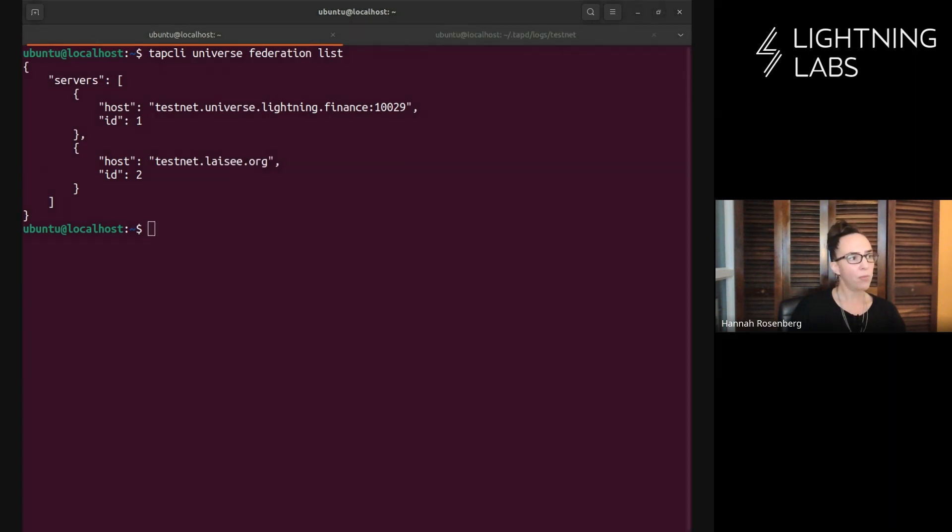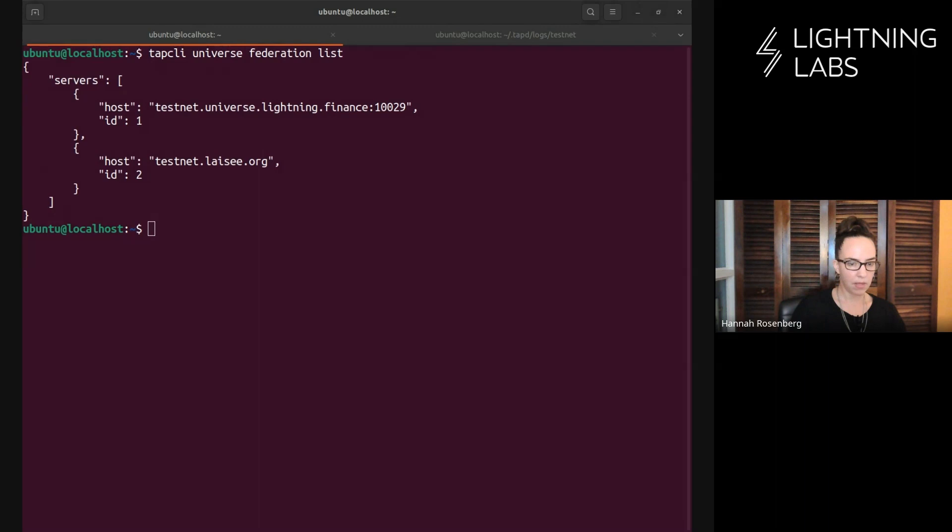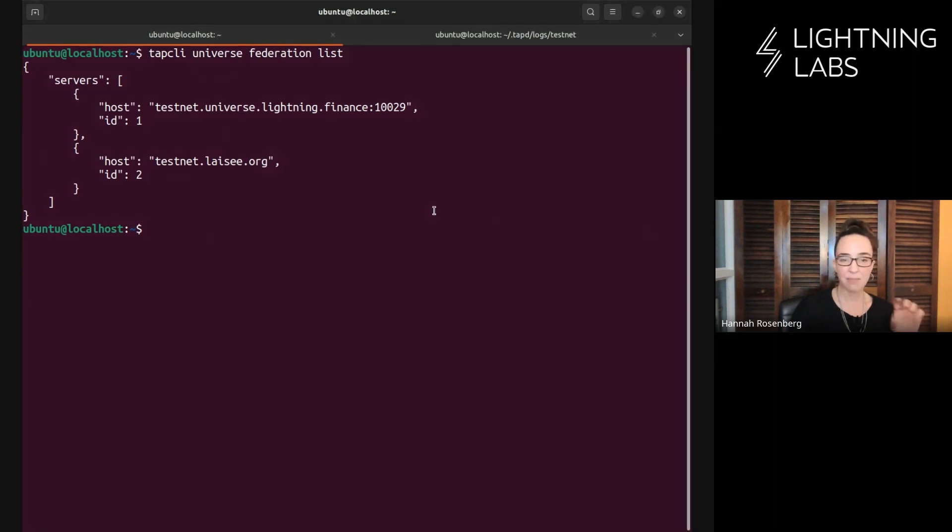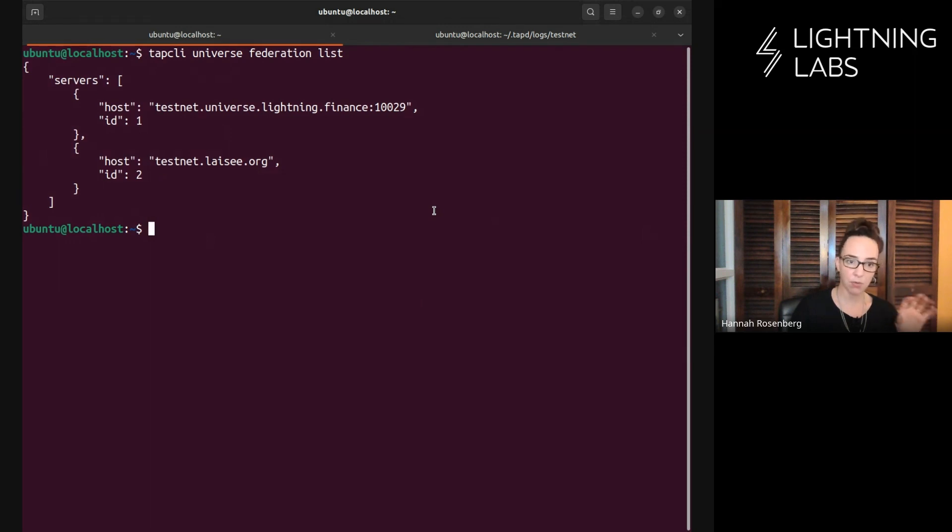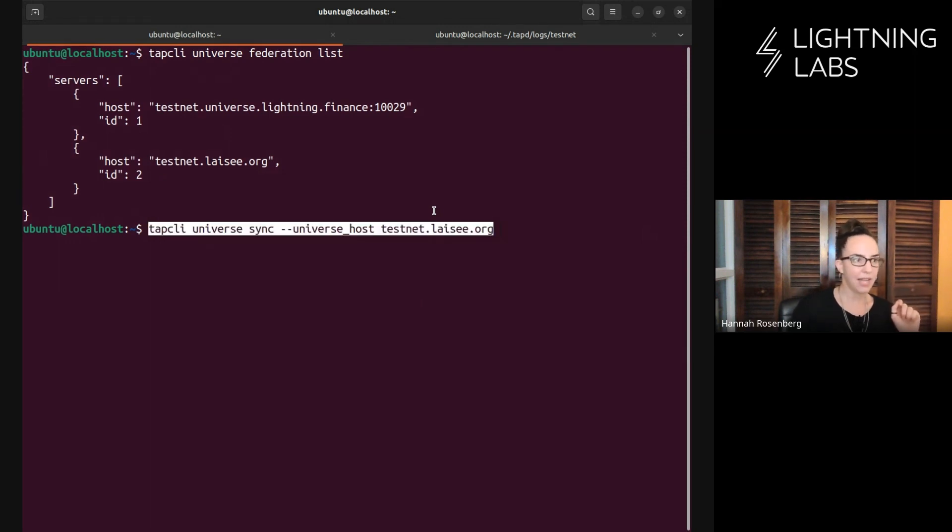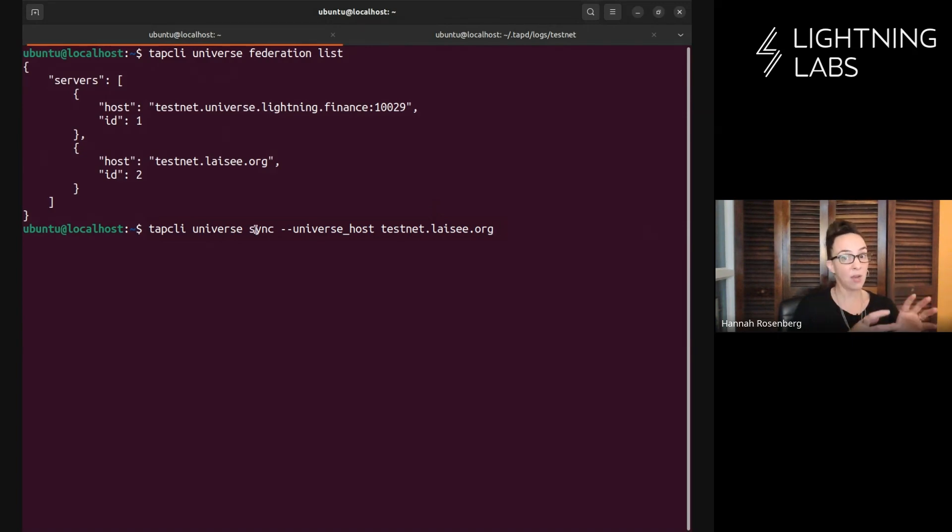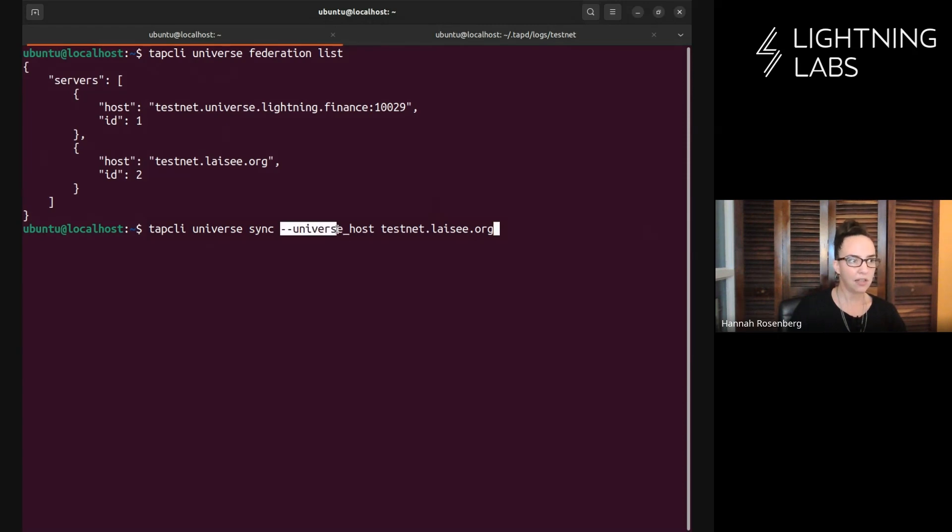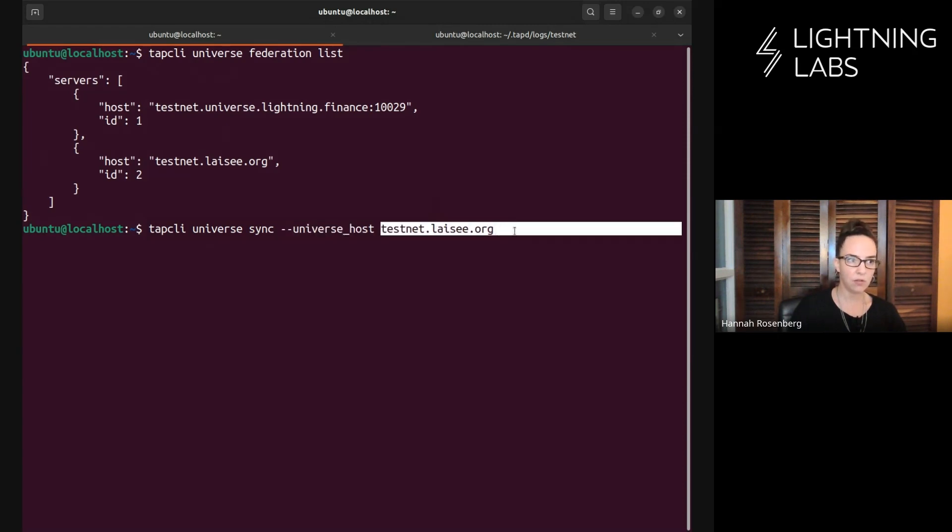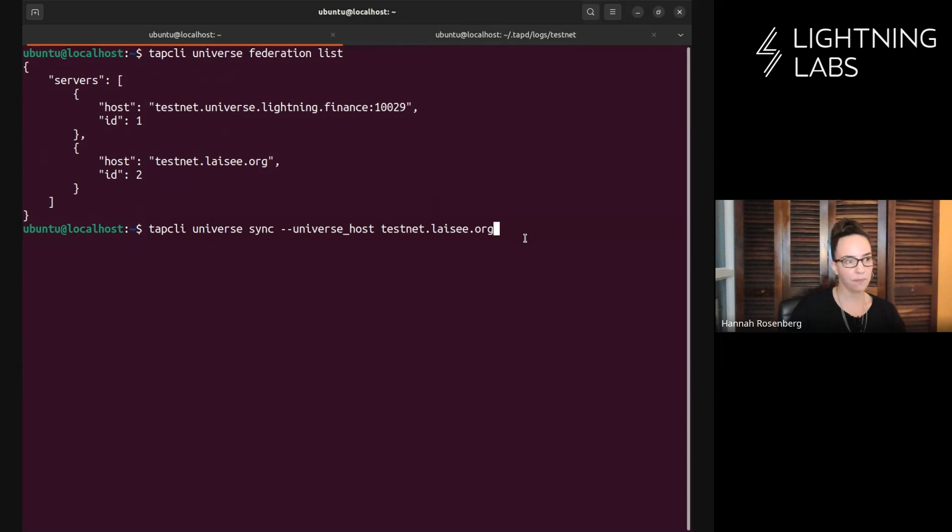Once you add a universe, it will start pulling in some data from that. But sometimes you'll want to really specify, I want to pull the latest information from this particular universe. This is what that command would look like: TapCLI universe sync. I really want to sync with this particular universe. We have to tell it exactly where that is. We're showing Leo's universe for demonstration.